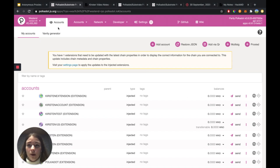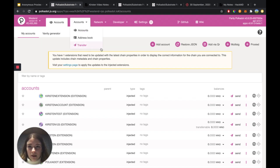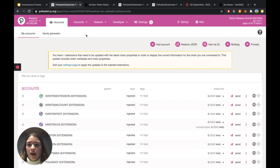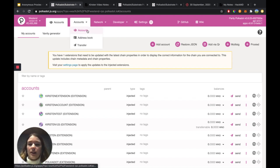We're going to first make sure that we're on the correct URL, so polkadot.js.org/apps. Currently I'm on the accounts page, so it's best if you head there too. That's underneath Accounts and then you click the Accounts button.